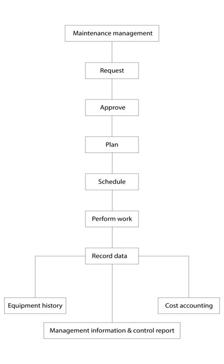Many CMMS packages can be either web-based, meaning they are hosted by the company selling the product on an outside server, or LAN-based, meaning that the company buying the software hosts the product on its own server.